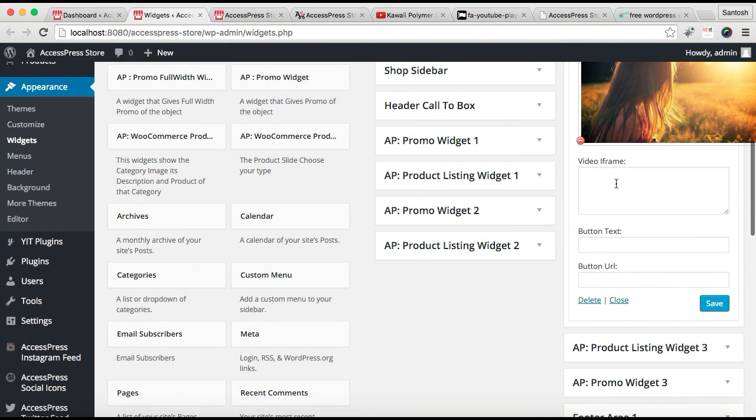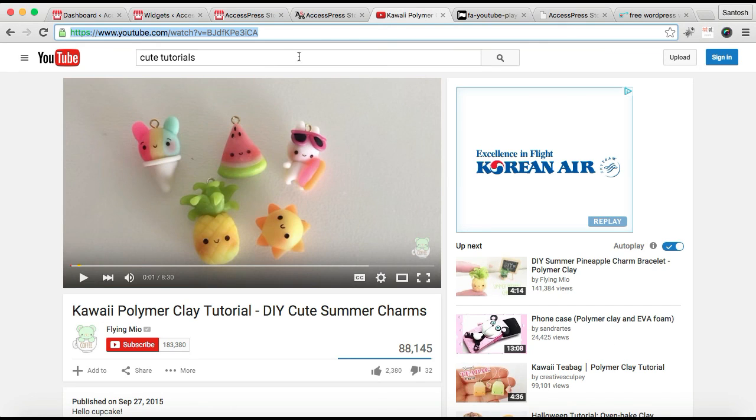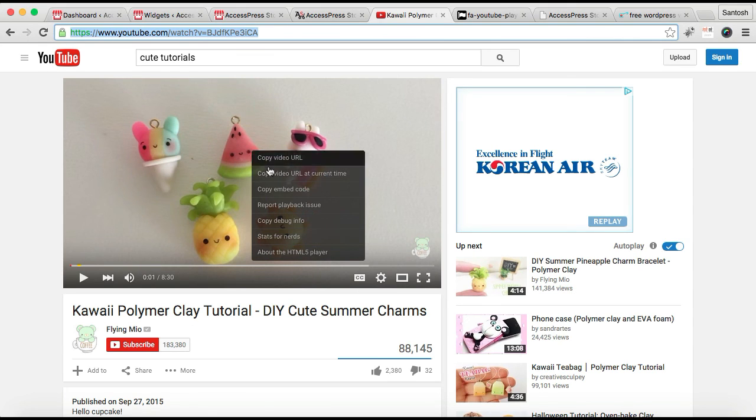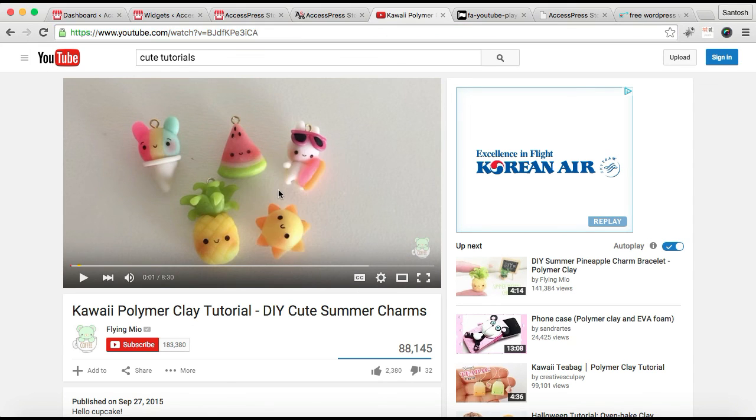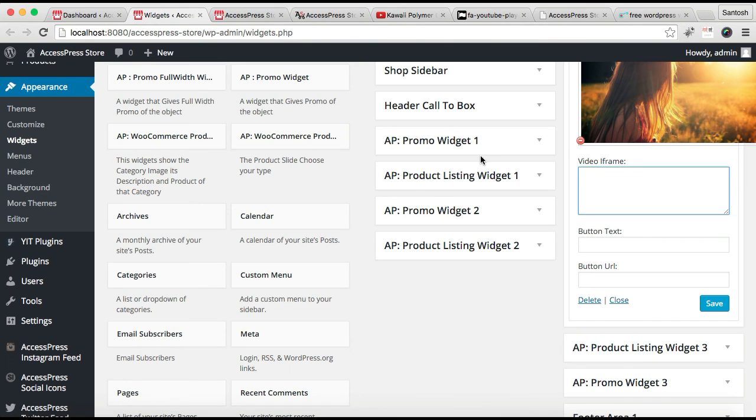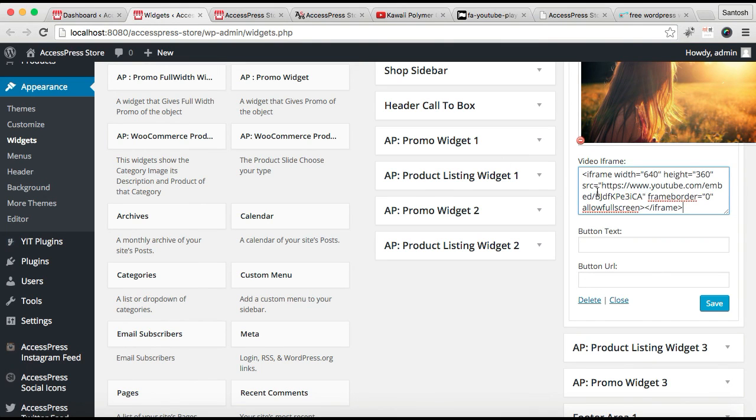Here you need to put the video iframe. For that, go to YouTube, go to your video, right-click on your video, and copy the embed code. After you've copied this embed code, simply place it there.